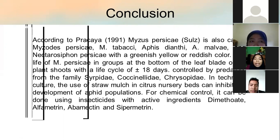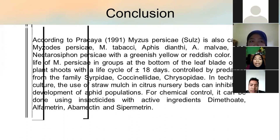This is our presentation from Group One. Thank you for your attention. Wassalamu'alaikum warahmatullahi wabarakatuh.